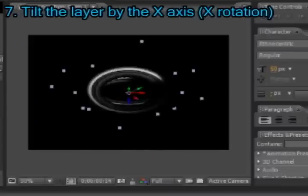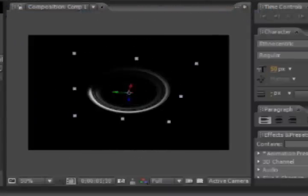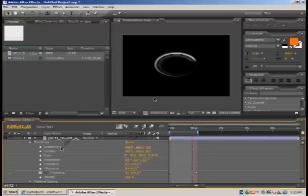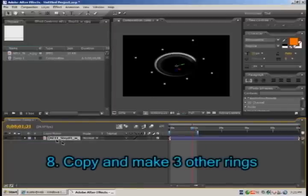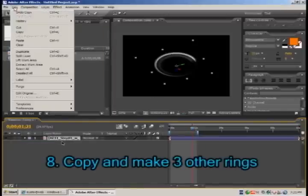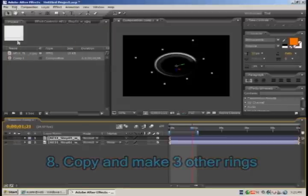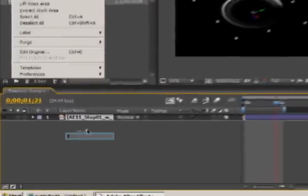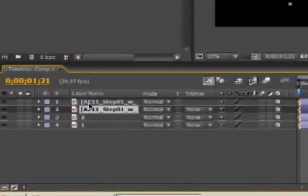We will do the same thing for 3 other layers, so let's select our first layer, copy it and paste it 3 times. Now we will put numbers to make it easier, 1 to 4 for instance.